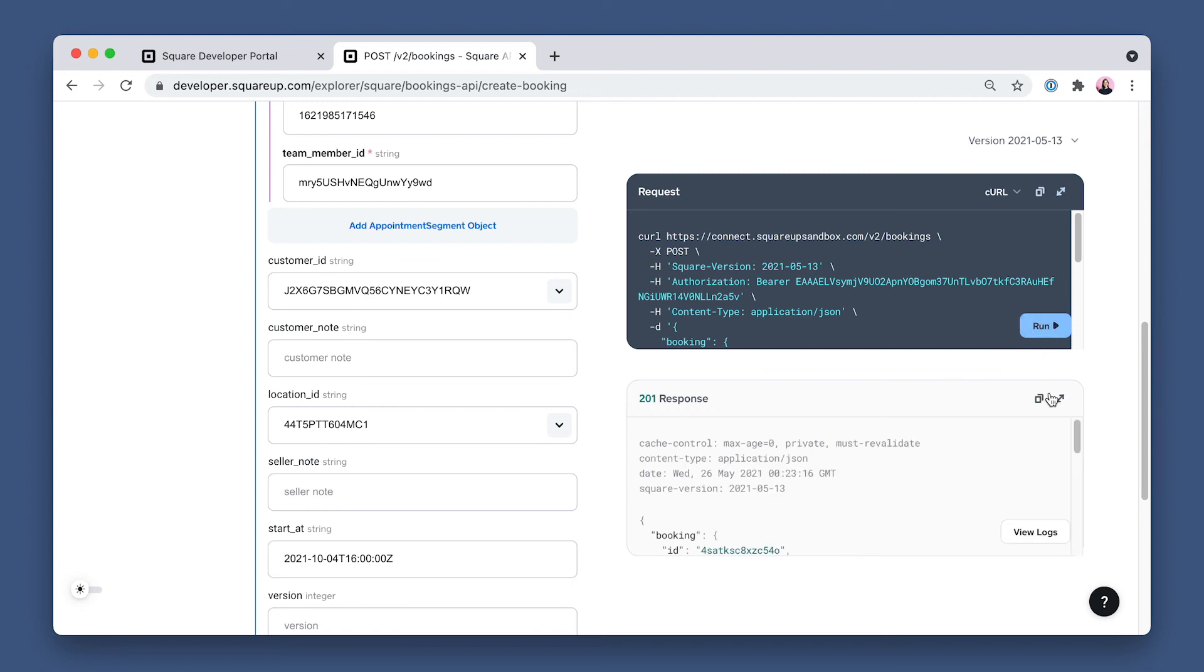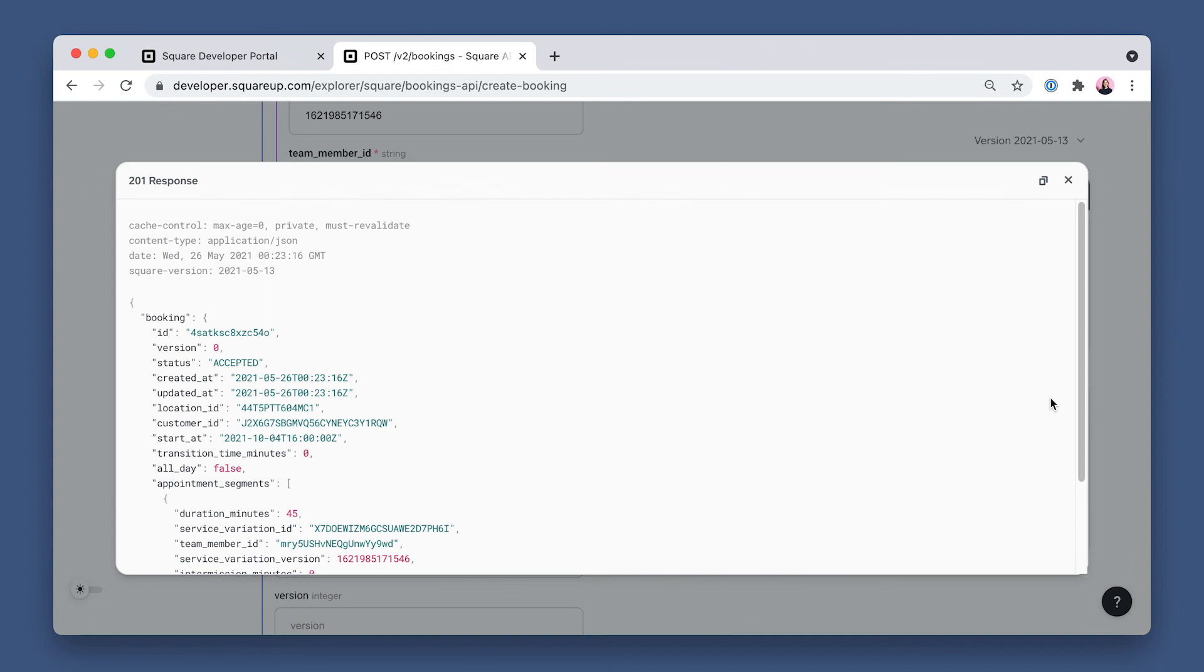201 response, status accepted. Now we've officially created the booking, so let's see if it came through in our Sandbox Seller dashboard.